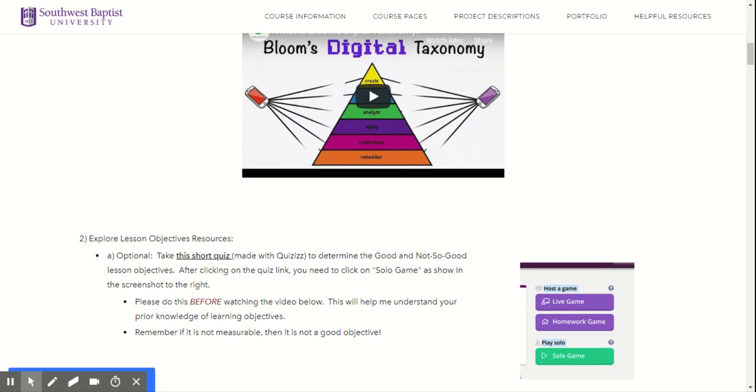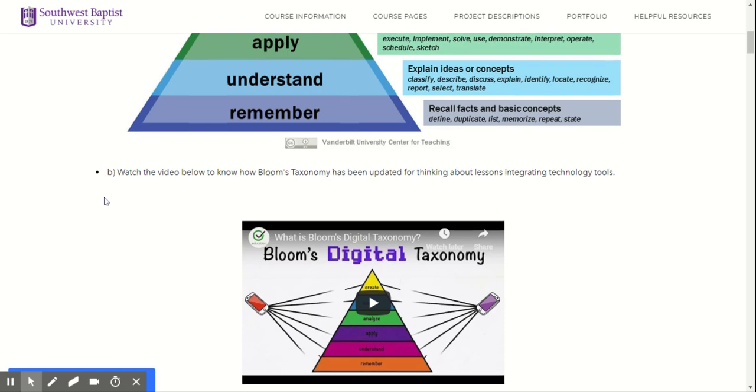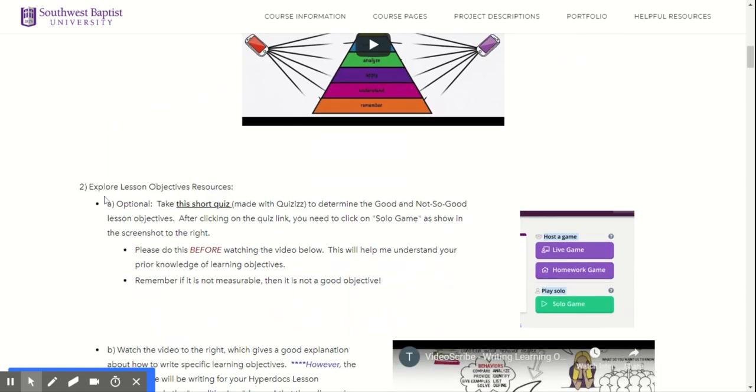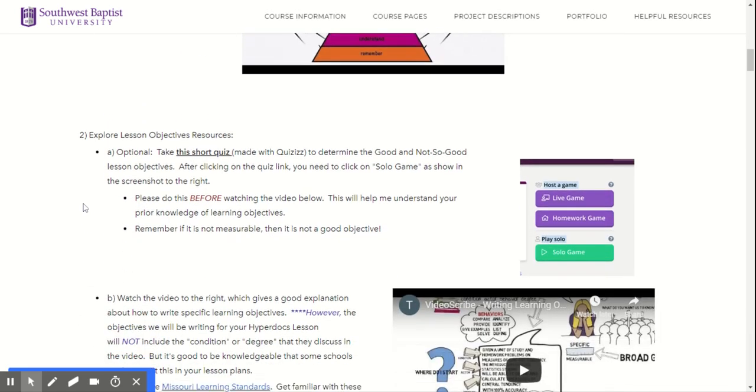What I suggest for this week is that you start thinking about what that lesson is going to look like, because you're going to be looking at lesson objectives.